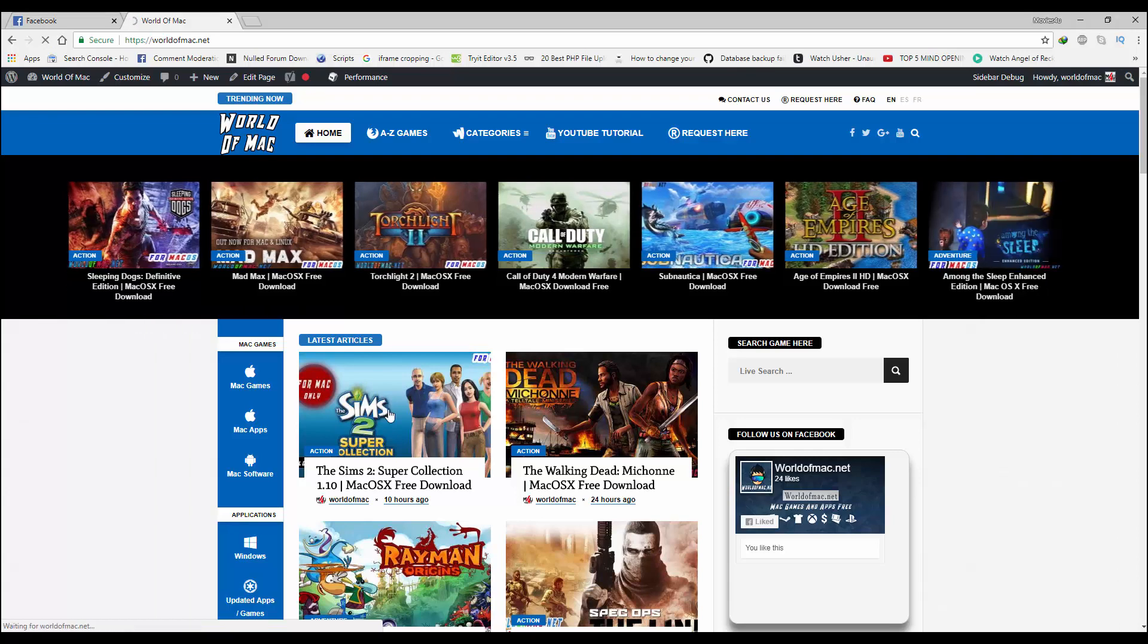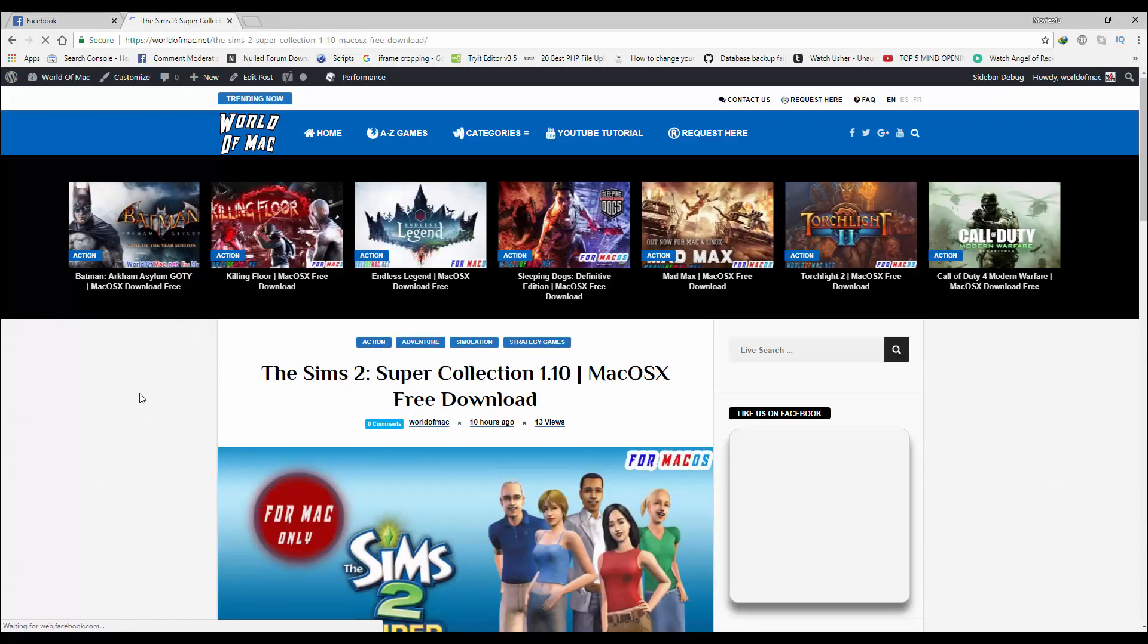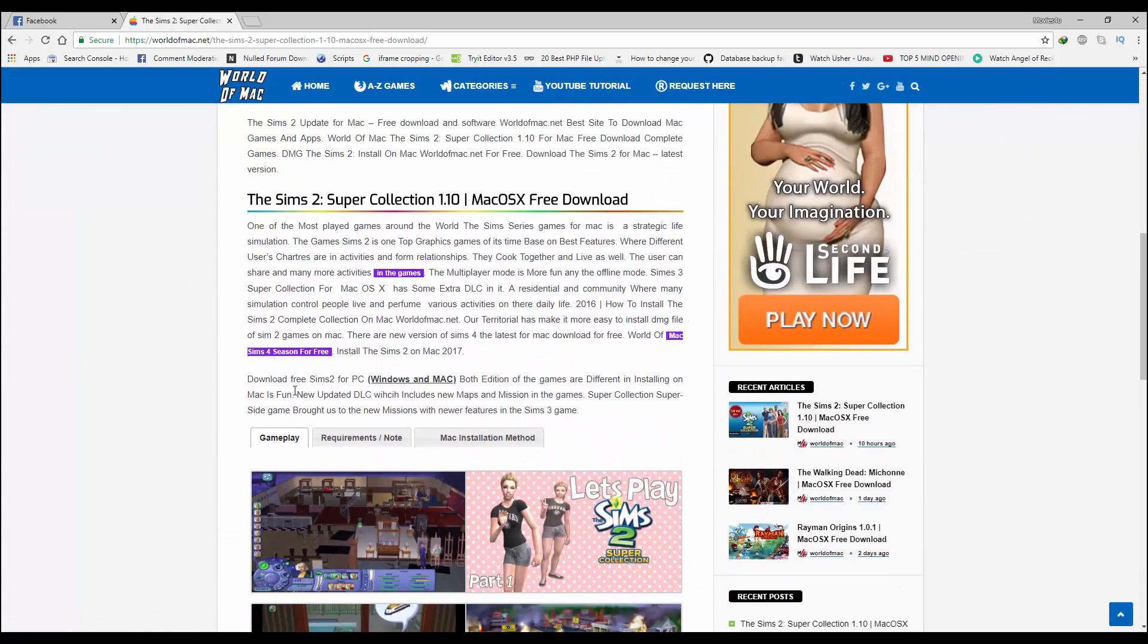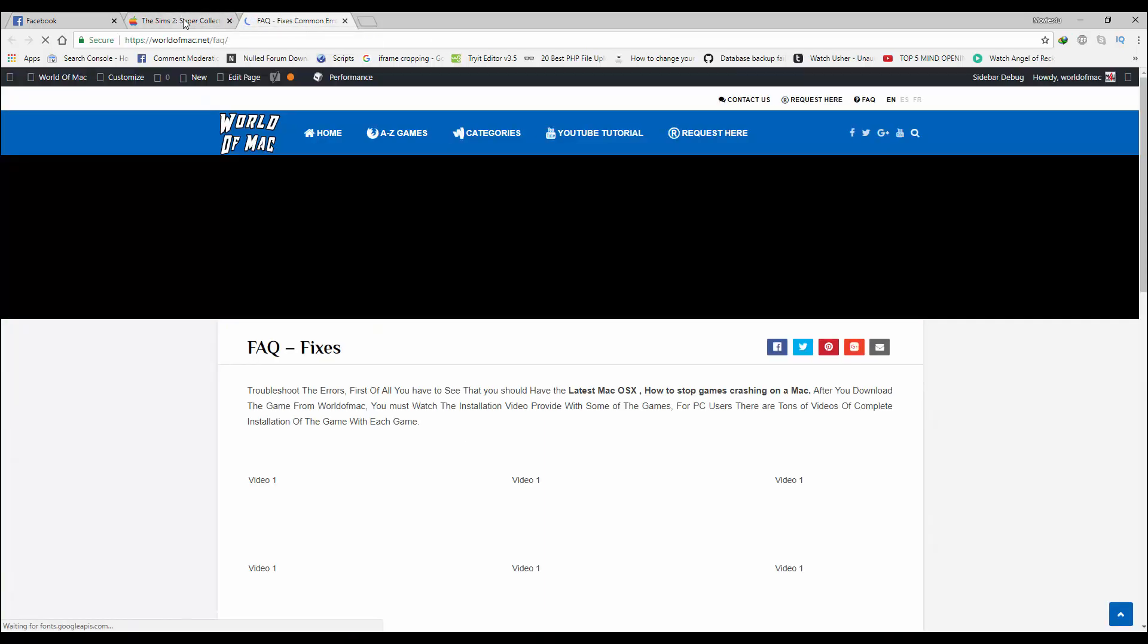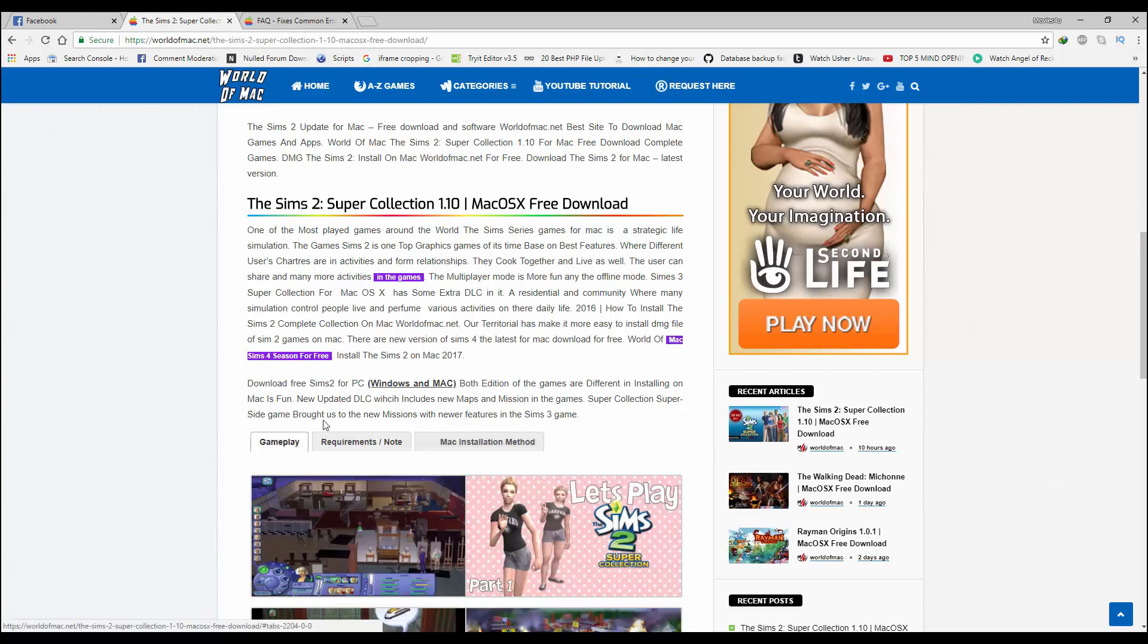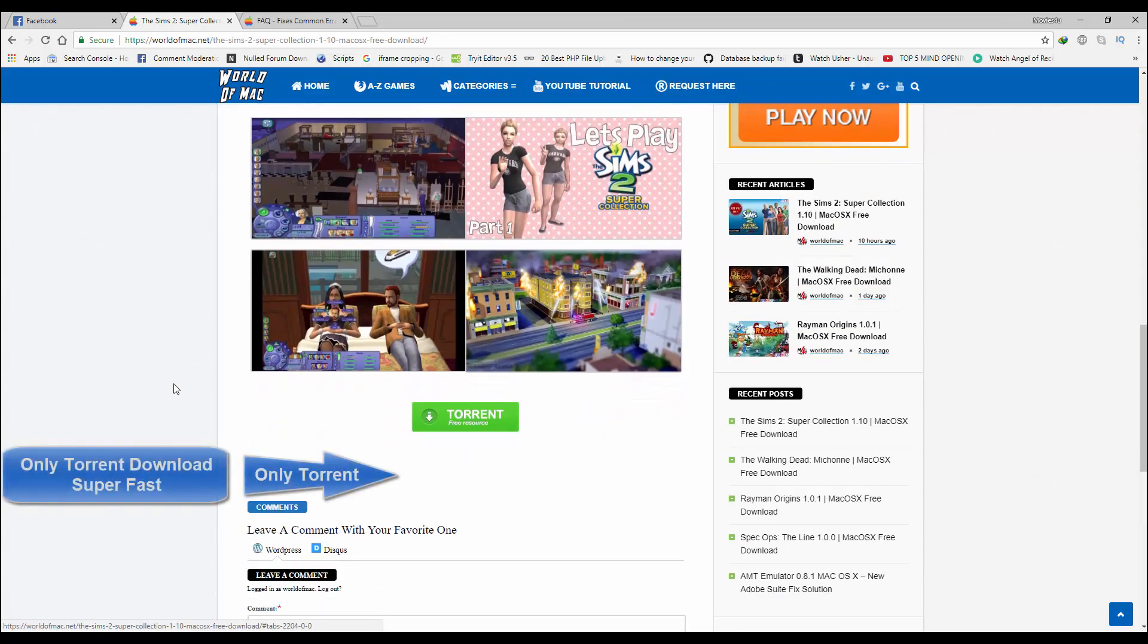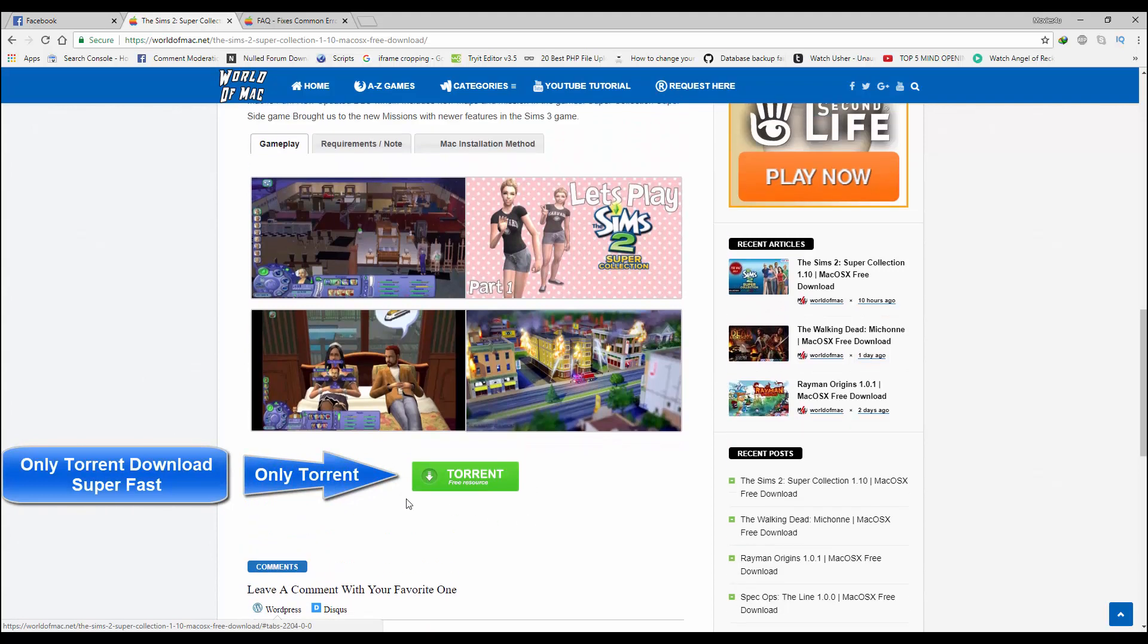As you can see, we have all the requirements in this area and the installation method. If you click it, it would take you to the FAQ page where you may find the installation instructions. Now let's move forward and see how we can download this game.